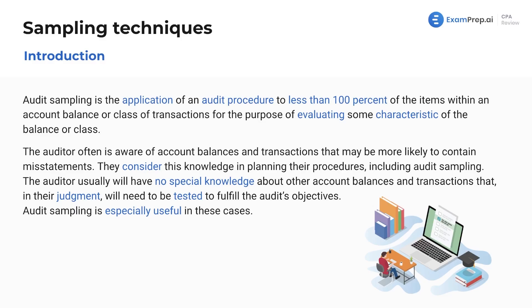The auditor can be aware of account balances and transactions that may be more likely to contain misstatements, and the auditor is going to use this in sampling. There are a lot of subjective and objective activities — we've got some very statistical, mathematical-based calculations, and we've also got a lot of subjective audit experience coming in with the auditor using their own judgment.